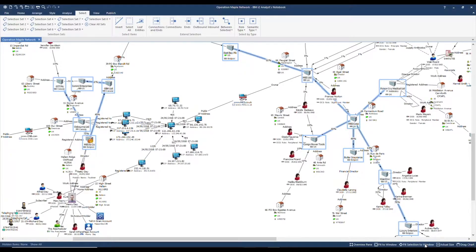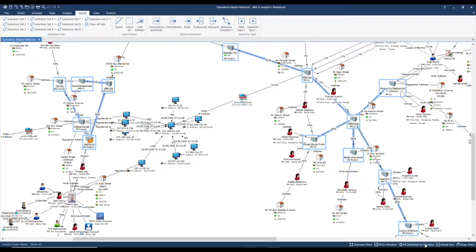Once we have found a result of interest it's best practice to copy the selection to a new chart. This enables us to manage and present the data much more effectively.